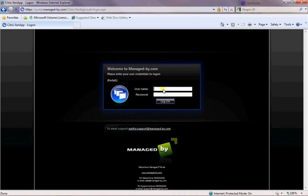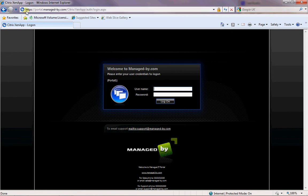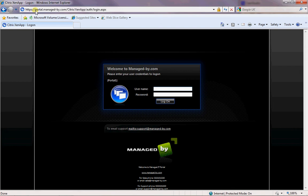In this video I'm going to show you what happens when you first login and try to get onto the virtual environment. Navigate to Internet Explorer or whatever browser you use and go to https://portal.manage-by.com. That takes you into our portal page.